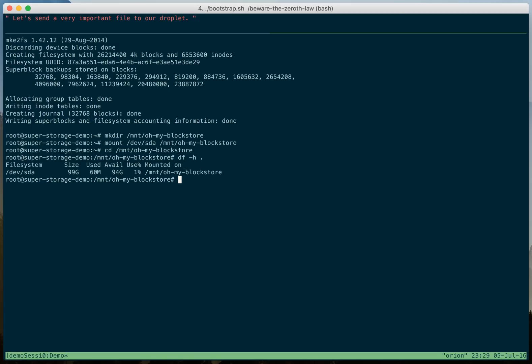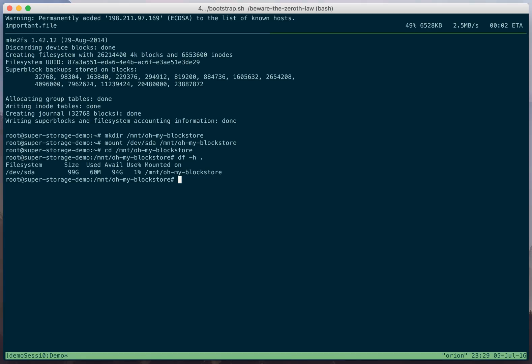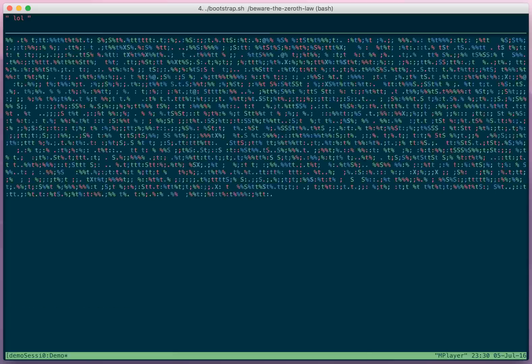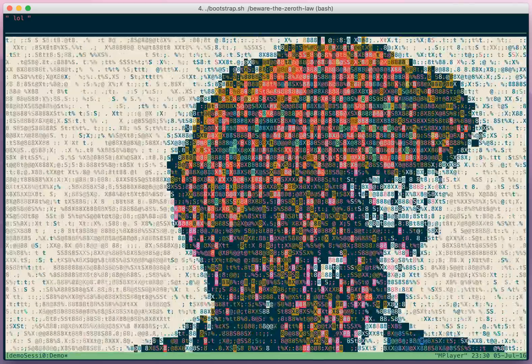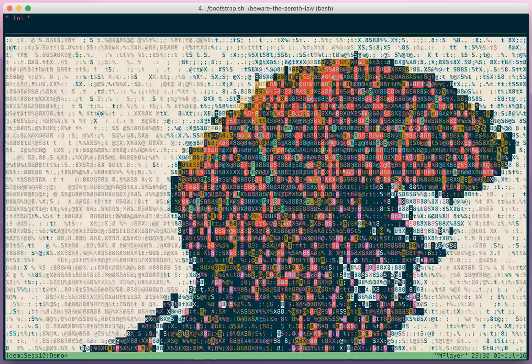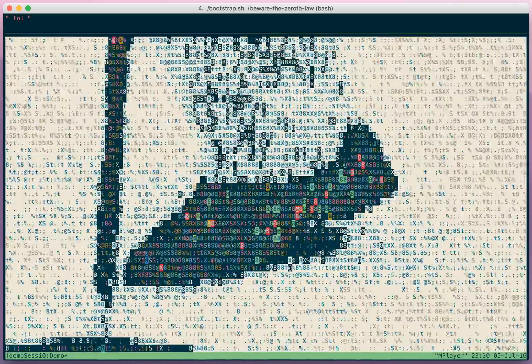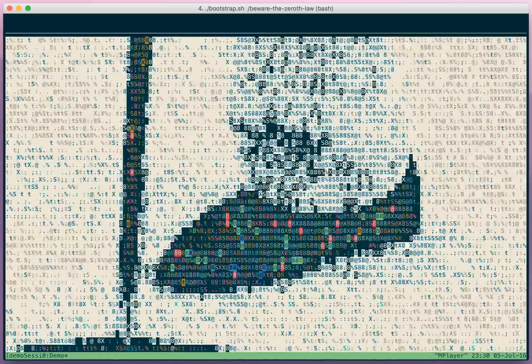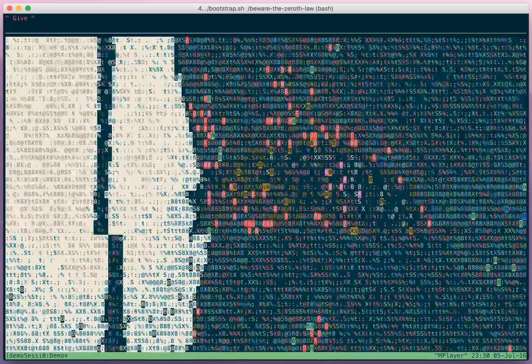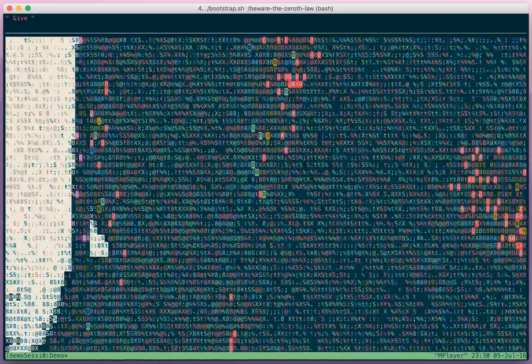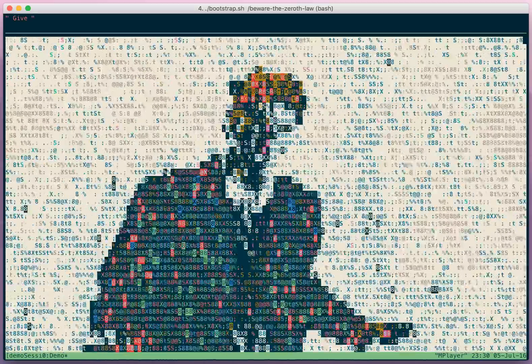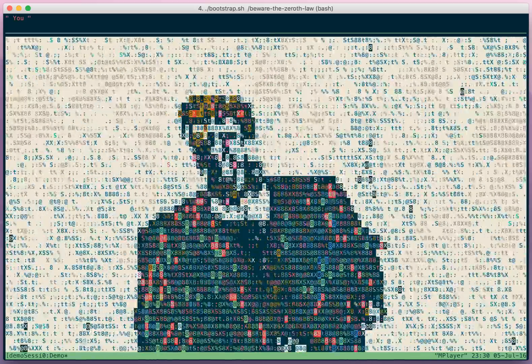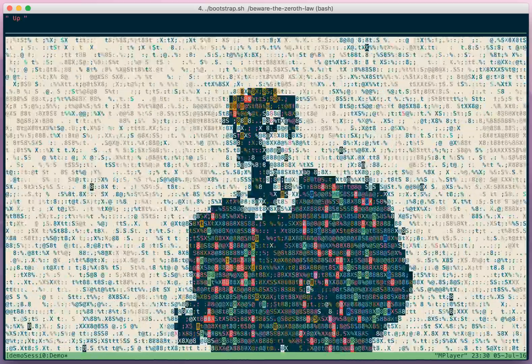Let's send a very important file to our droplet. Law. Ugh. Never. Gonna. Give. You. Up.